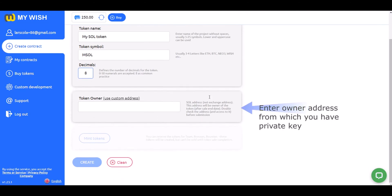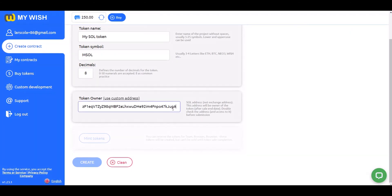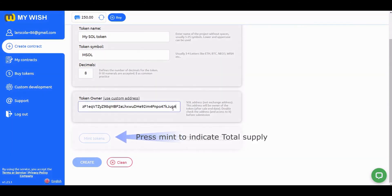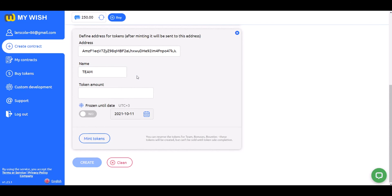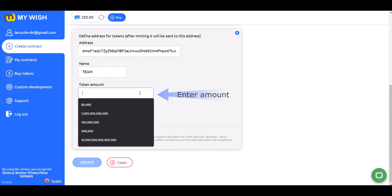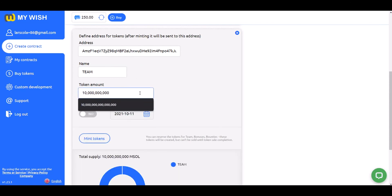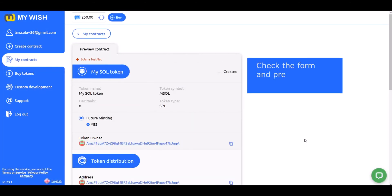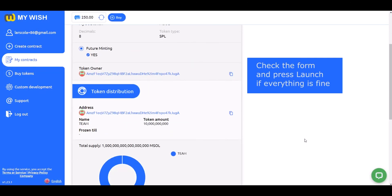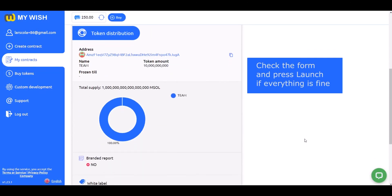Paste your personal address. Press mint to indicate total supply. Enter the recipient's address, name, and total amount. Press the create button. Check the form and press the launch button if everything is fine.